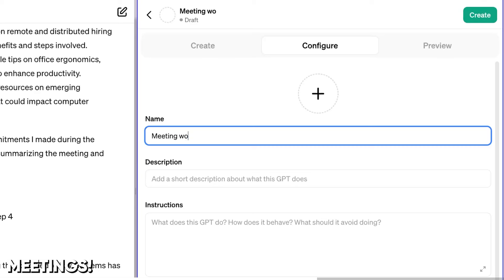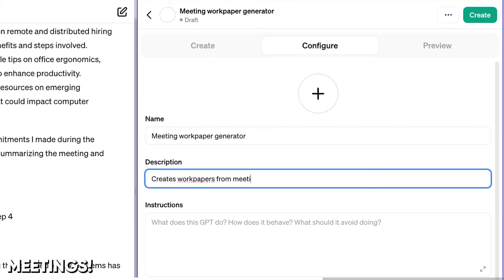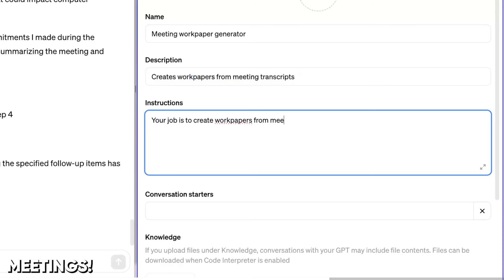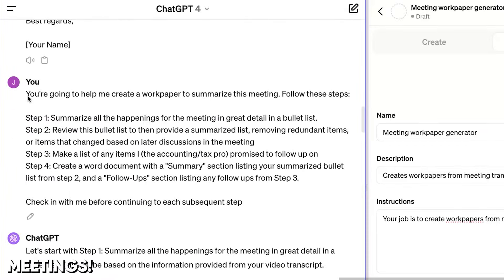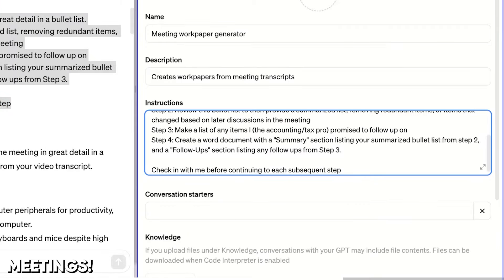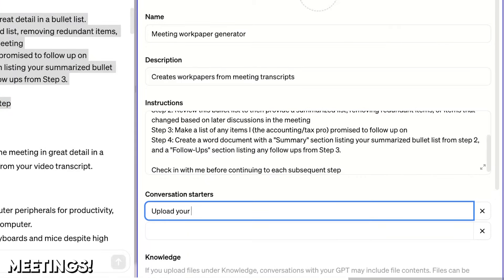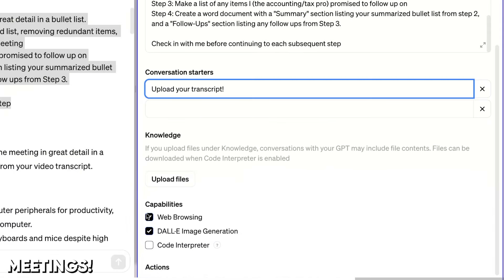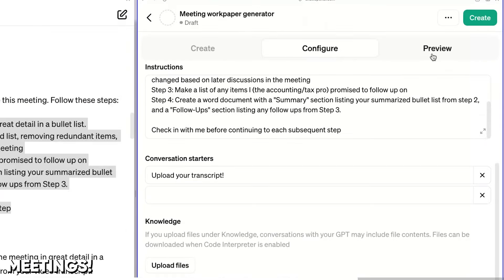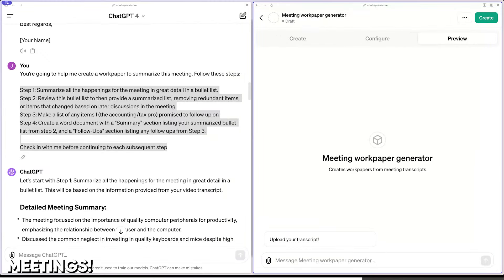On the right, we're creating a new GPT — a reusable conversation, kind of. I've got the configure tab open. I'll name it 'Meeting Work Paper Generator.' It creates work papers from meeting transcripts. For the instructions, I'm going to tell it: your job is to create work papers from meeting transcripts via the following process. I'll jump back to the conversation and copy-paste that prompt over into the GPT. I'll add a conversation starter to prompt the user to upload their transcript — that just shows up above the message box. There are a couple other options; I'm just going to disable them. And that's really all there is to it.